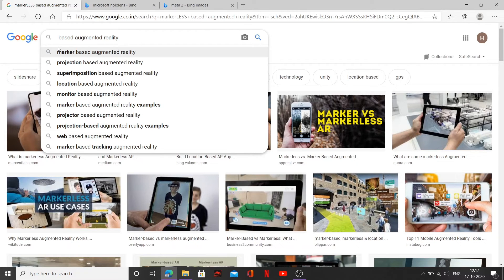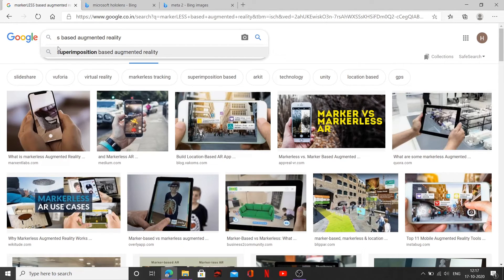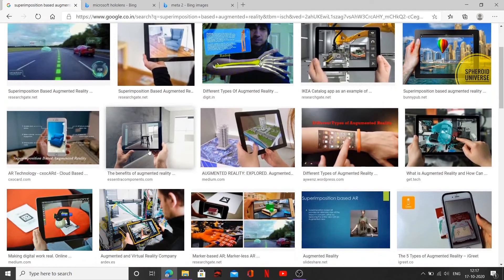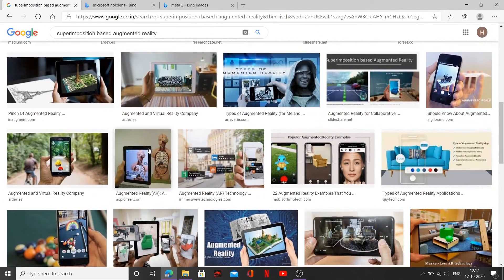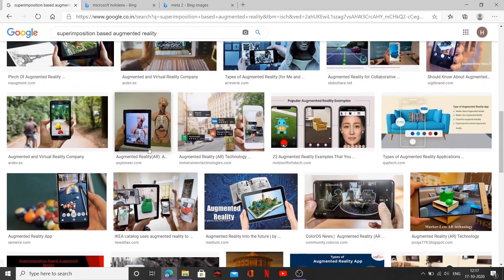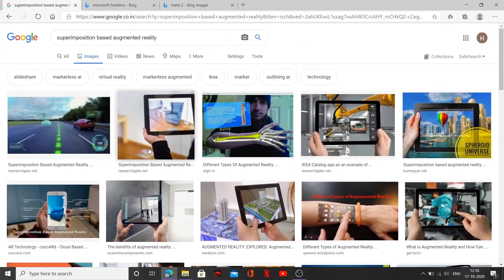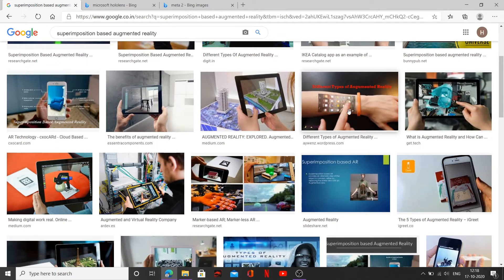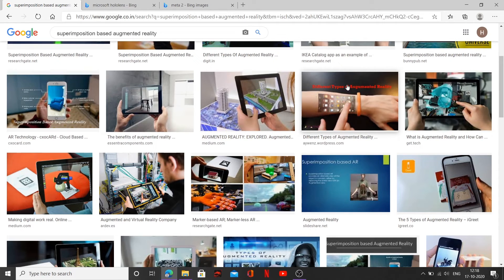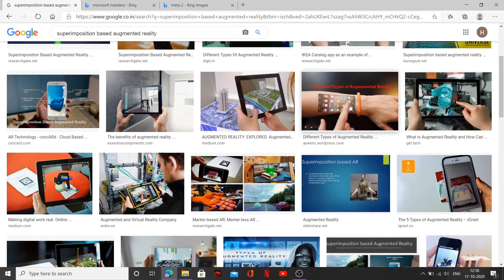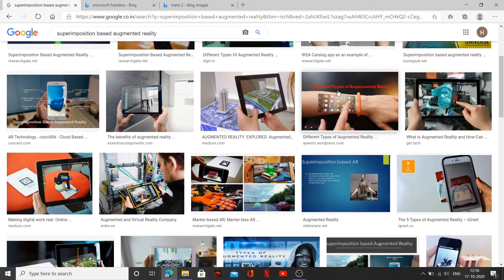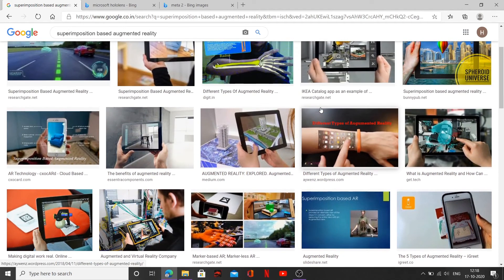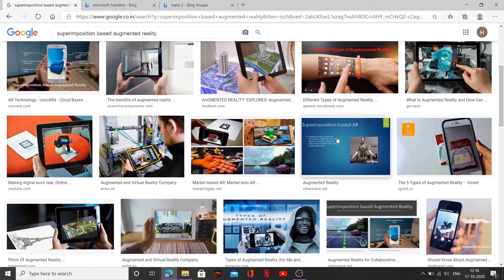Now the fourth type of augmented reality is superimposition-based augmented reality. Superimposition-based augmented reality. So basically in this technology, what it does, it basically scans your surrounding scans the object and different places. For example, you can take the example of this hand over here. It's scanning the hand and whenever you turn on the application, the application is told to display the cell phone screen on top of the hand and you can actually operate all the functions of the cell phone on top of your hand.